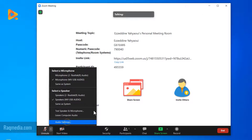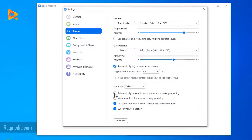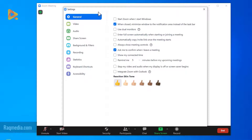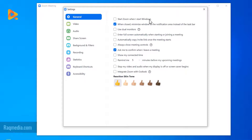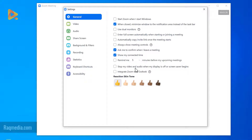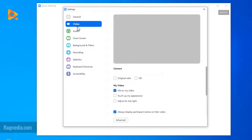In Audio Settings you have all the application settings — almost the same options as before. Under General options, you can start Zoom when Windows starts, use dual monitor, go full screen automatically when starting or joining a meeting, hide or show meeting controls, ask for confirmation when leaving a meeting, show your connected time, remind you five minutes before upcoming meetings, stop video and audio when the display is off or screen saver begins, and integrate Zoom with Outlook.